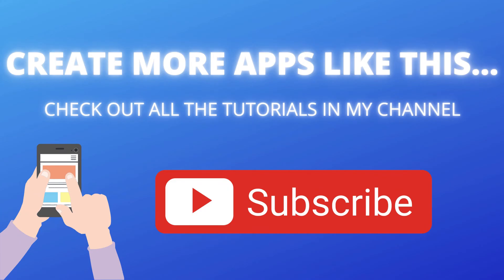So do you want to create more mobile apps like this? I have put many tutorials on creating apps using MIT App Inventor in my channel so you can check out my channel and subscribe. Thank you.